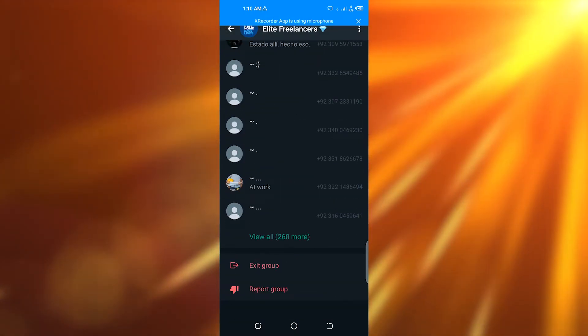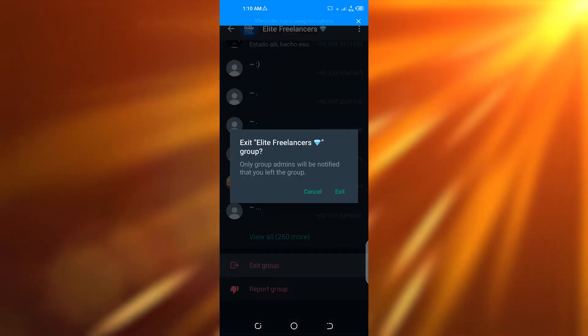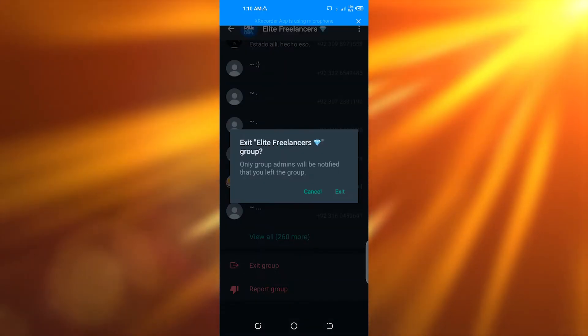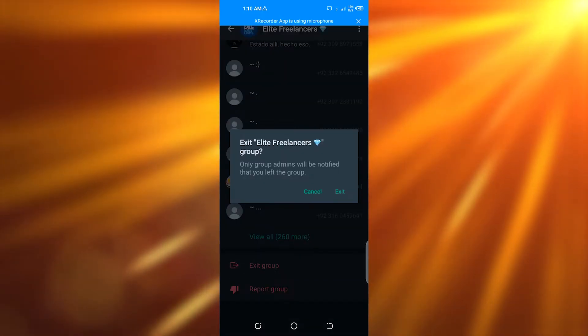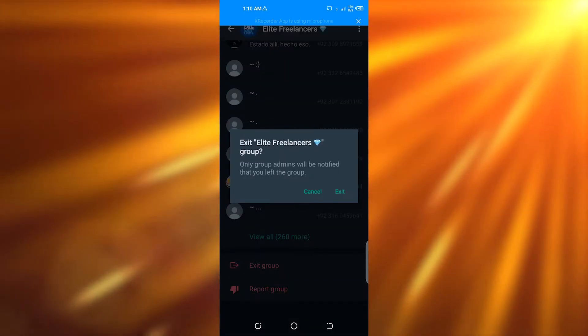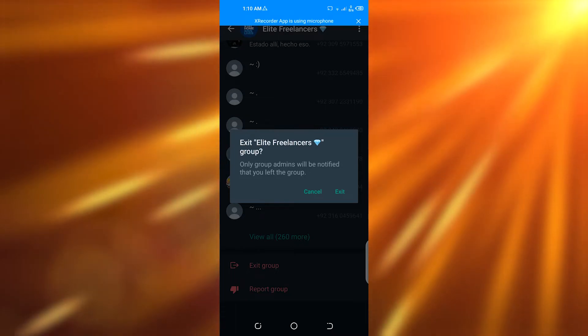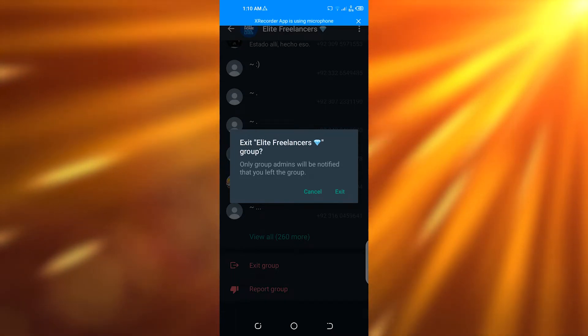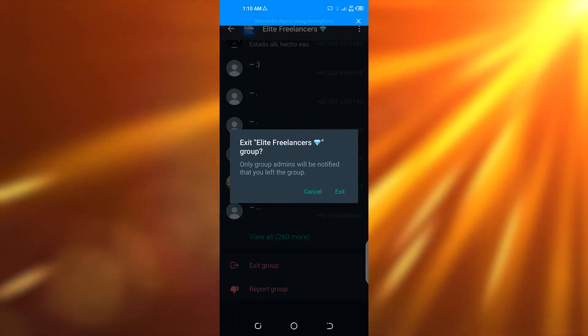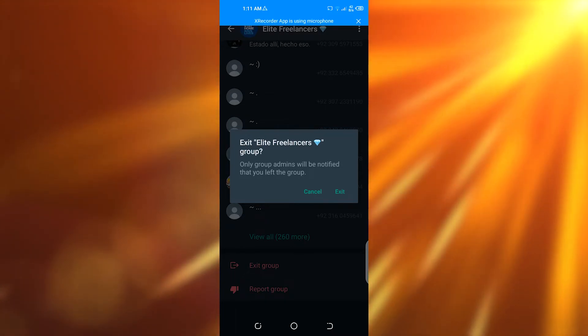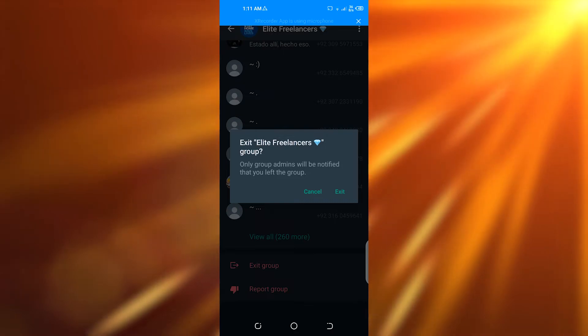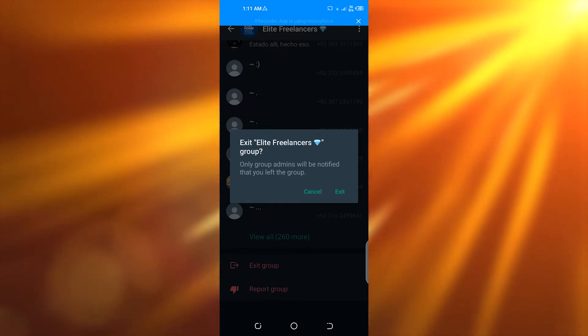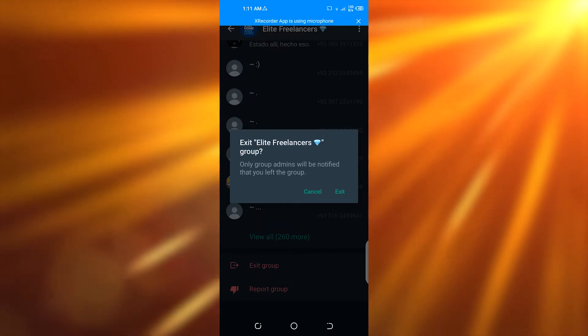So it was that easy guys. This is how you can leave the group without leaving the notification. Notification basically notifies all other people that you have left the group, but if you want to sneakily get out of a group, this is the best way you can do that.